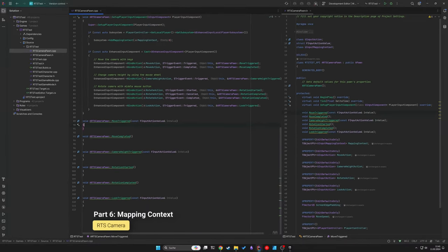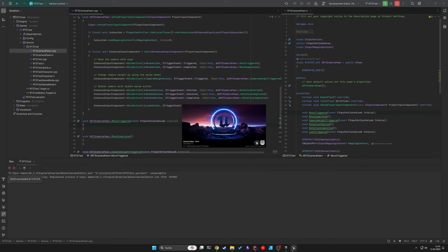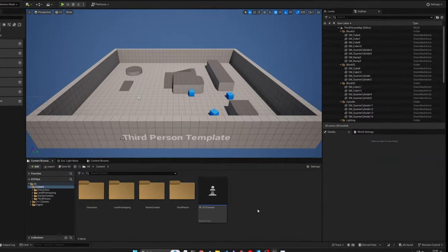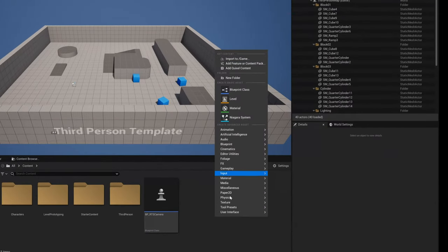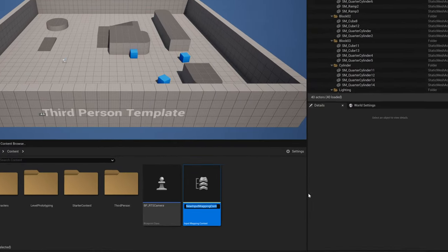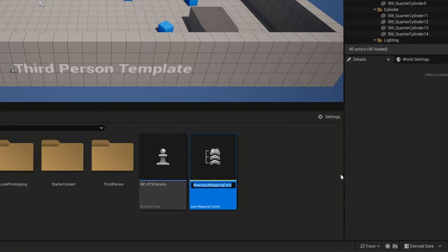Before we get to the final implementation, let's set up our enhanced input actions through the editor. First up create an input mapping context.